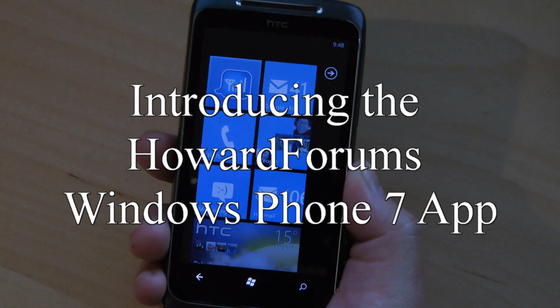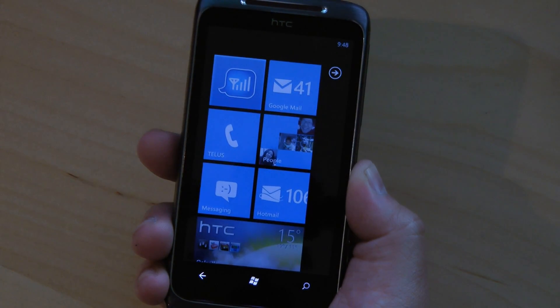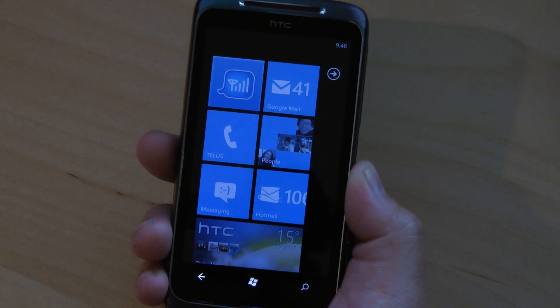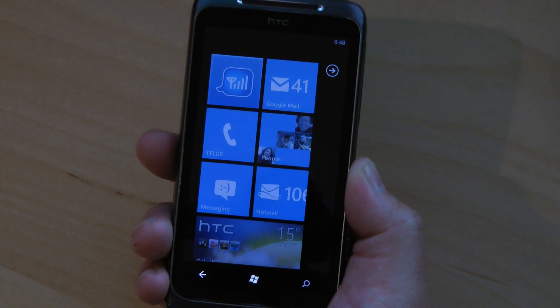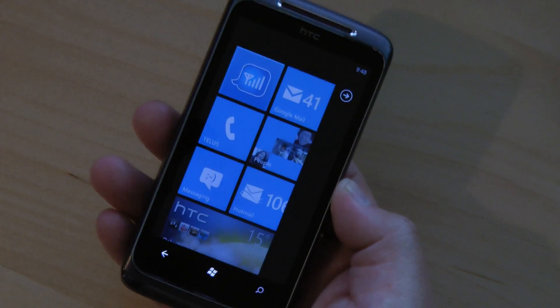Hey everyone, I'm Howard Chui for Howard Forums, and today I'm going to show you the Howard Forums Windows Phone 7 app.